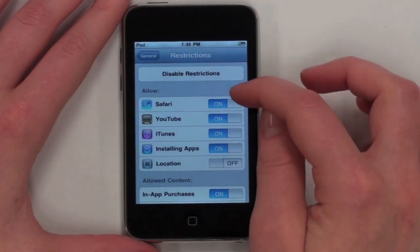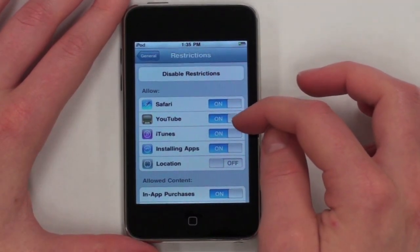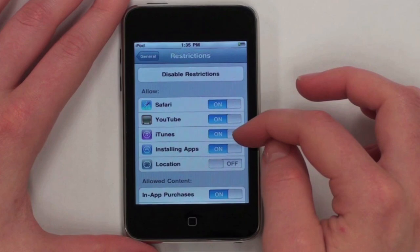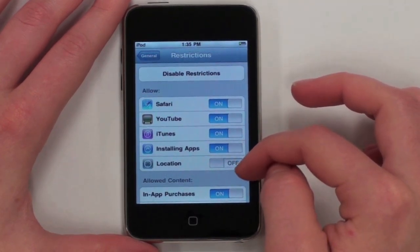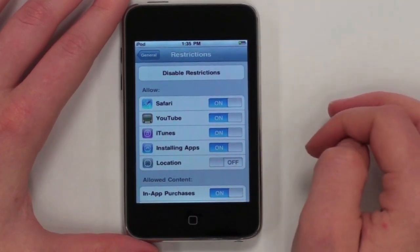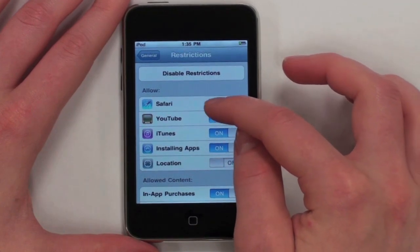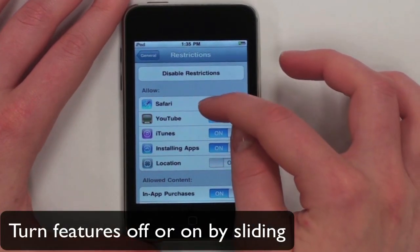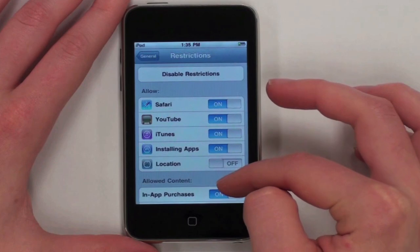The functions you can turn on or off are Safari, YouTube, iTunes, the ability to install apps, and your location. To do this, simply slide the switches off or on.